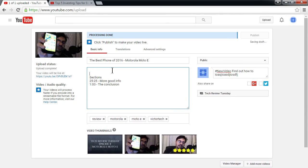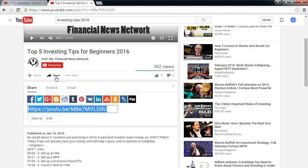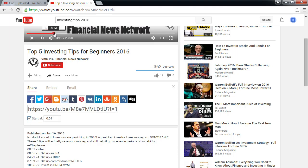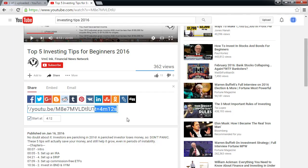A student asks: when you share or embed a video, are there shortcode options for the timecode? Yes — when you select Share on a video, you can set it to start at a certain time. This adds an extra parameter to the URL for the start time. You can't do multiple start points that way, but that's one useful option.